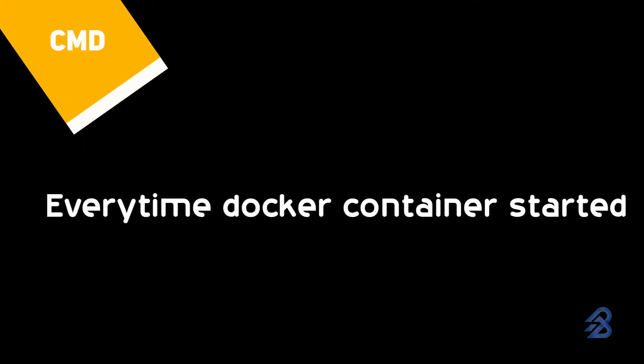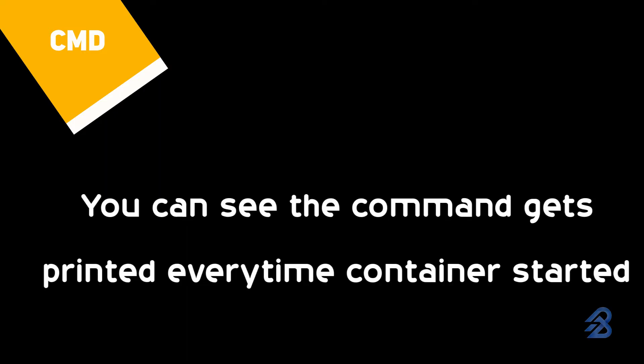Unlike RUN command, if you want to execute something every time the Docker container starts, you can use CMD command. Add any command, and every time you start the container, you will see the command being executed.